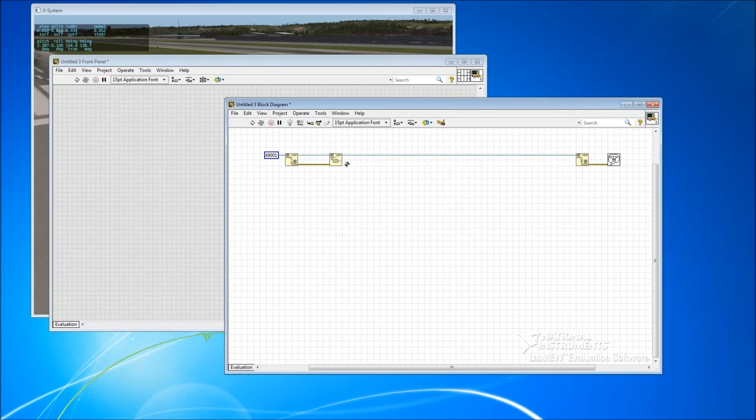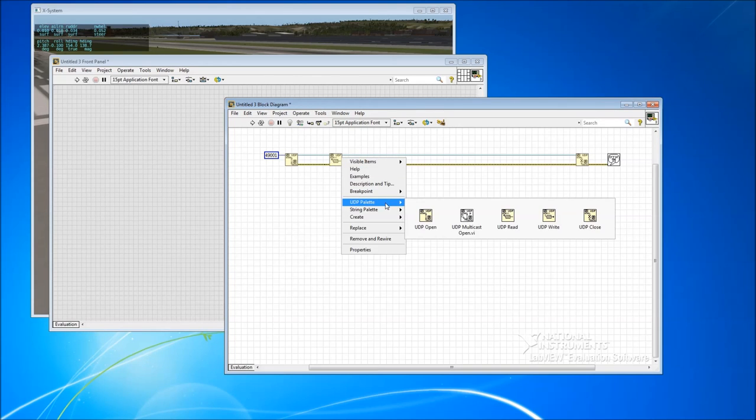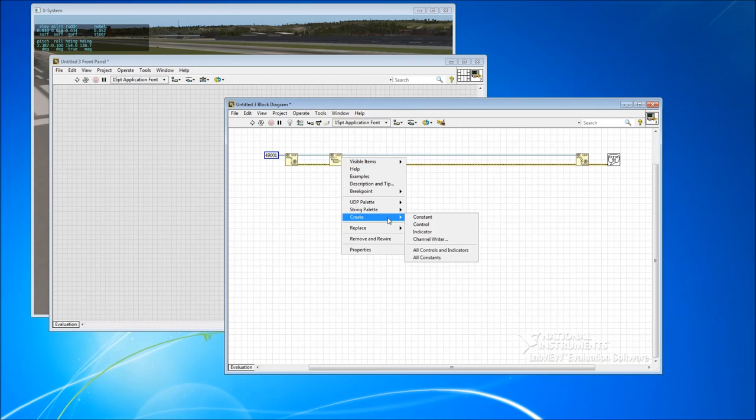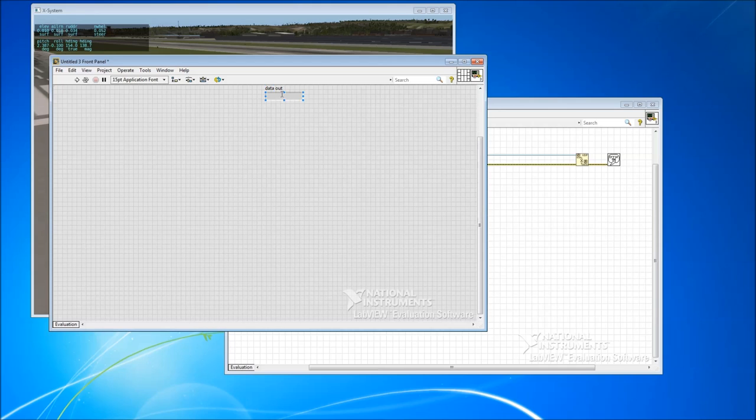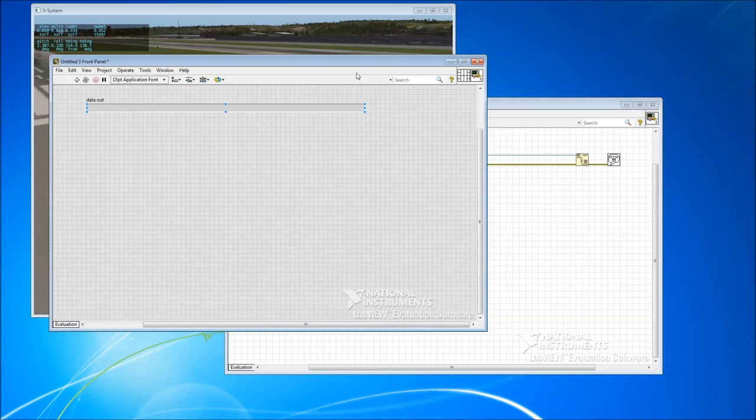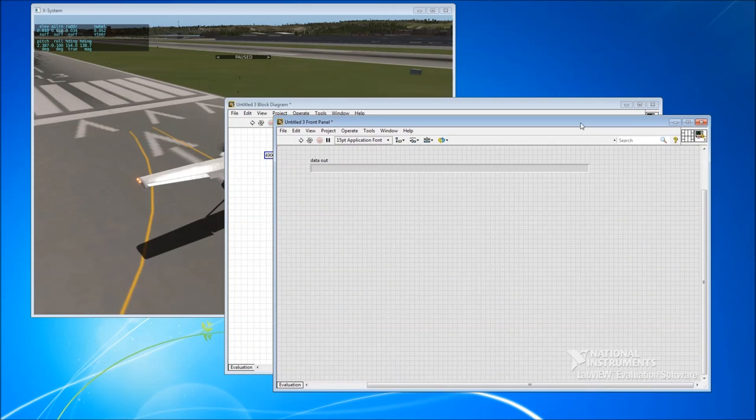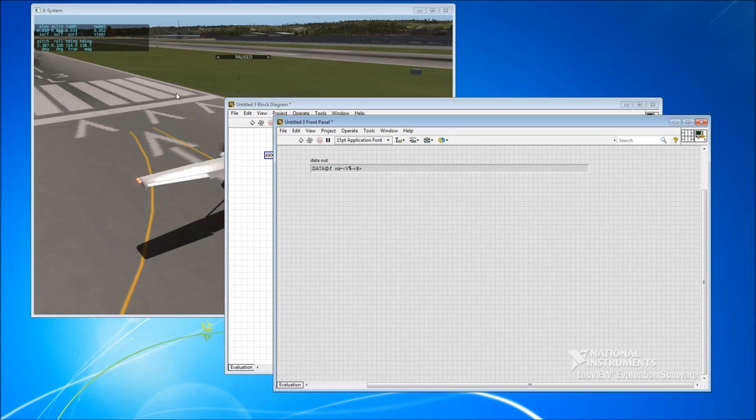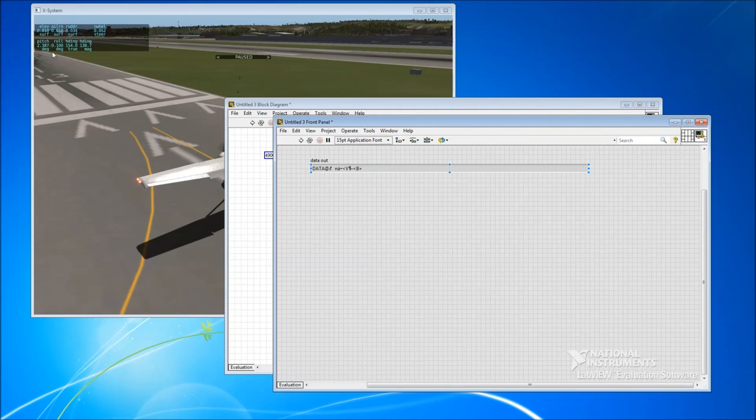Okay, so the only other thing we need now is we need to get the data out of the UDP read. So every time we run this, we will get some data in this indicator. So we'll run this just to confirm that it's working. You can see I've still got X-Plane running in the background. X-Plane will continue sending UDP data even though the simulation's paused. Just the data obviously won't change because nothing's going on.